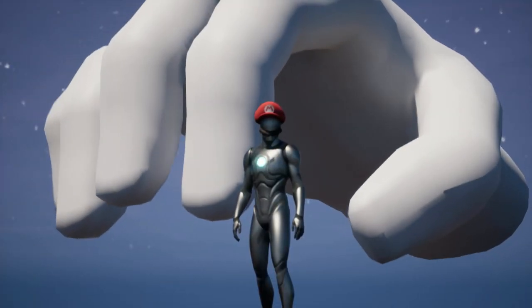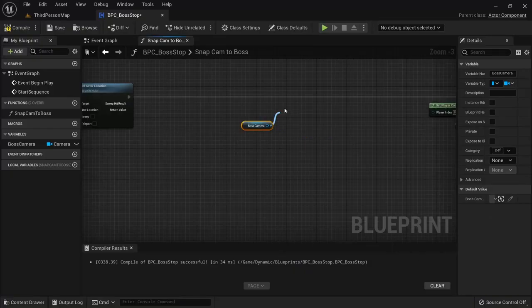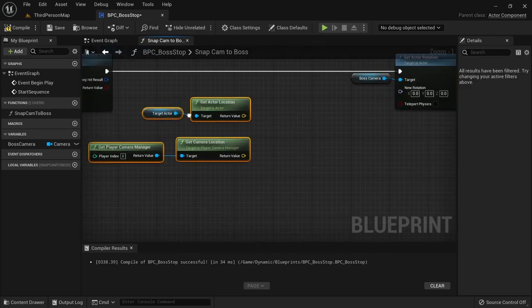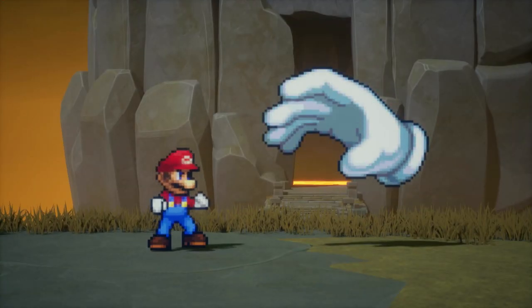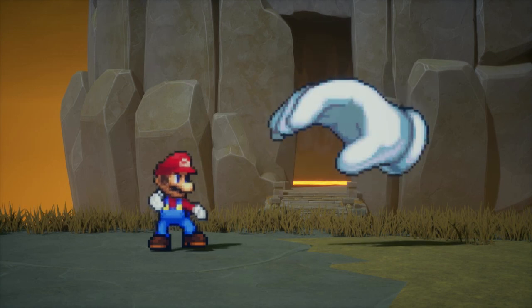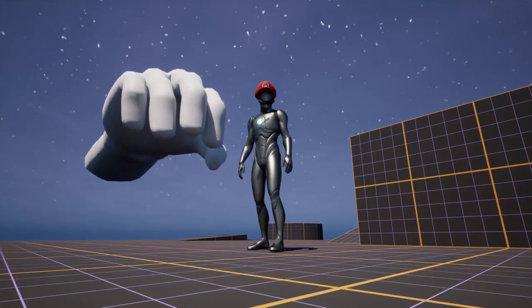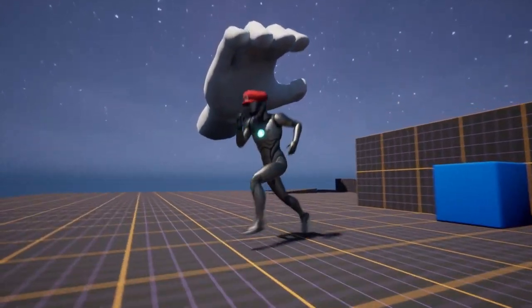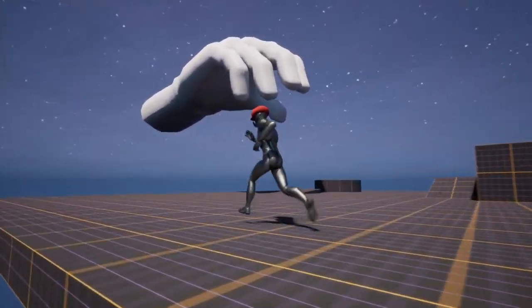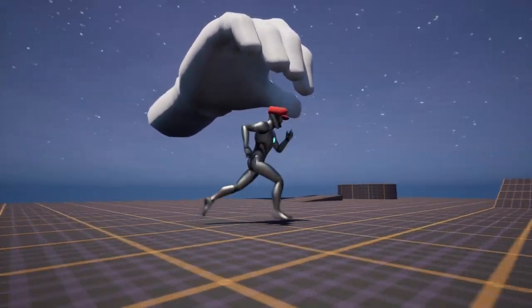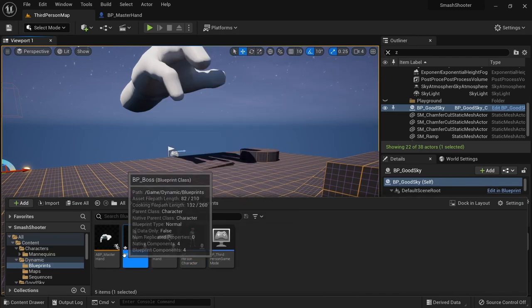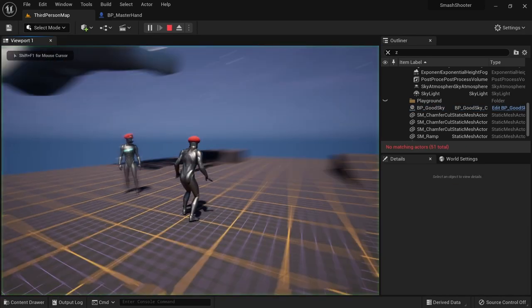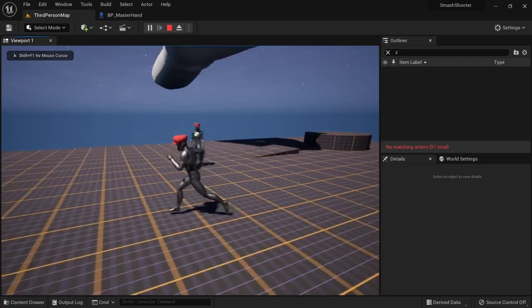Even if you don't plan on using this in your game, I believe you would benefit from coding along, since this video will teach you how to cleanly implement advanced Blueprint functionality within an Actor component. I am starting from the third person character template and just added a few things to make the scene look more interesting. We'll first need a character to act as the boss. I prepared Master Hand for this, but you can simply make a duplicate of the third person character or use your own enemy character.